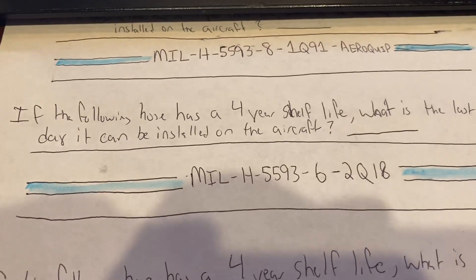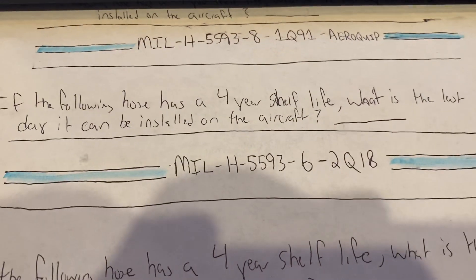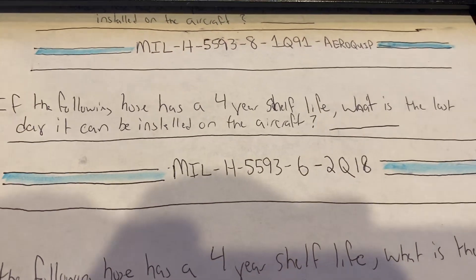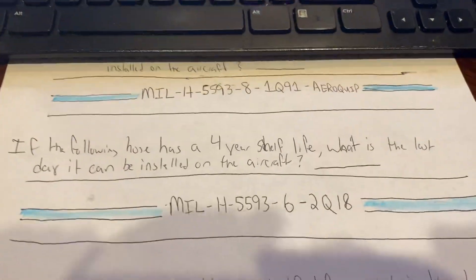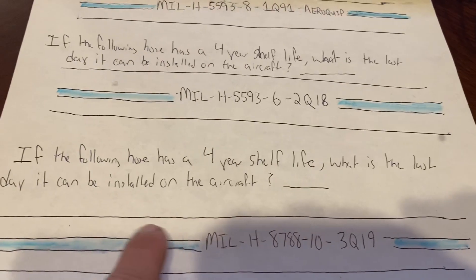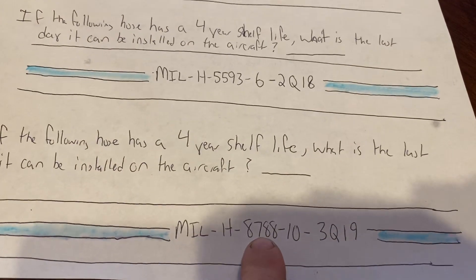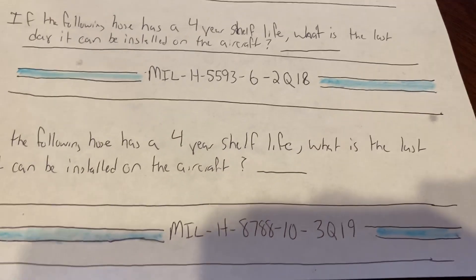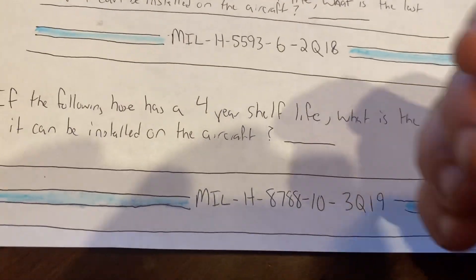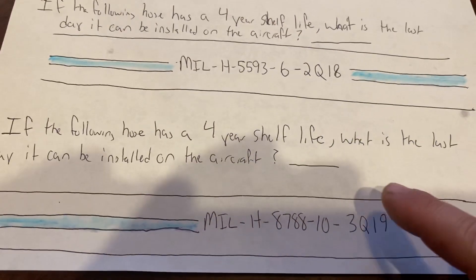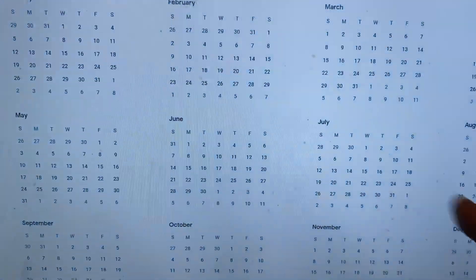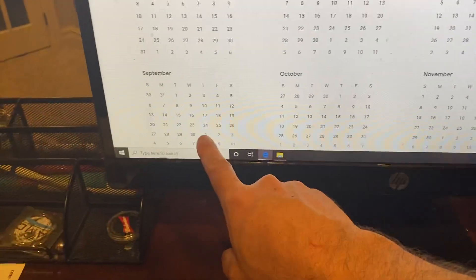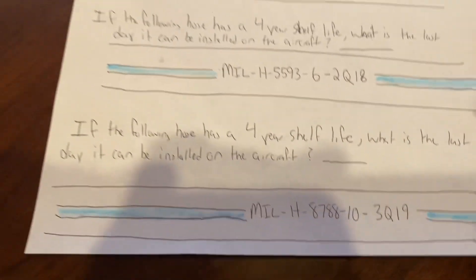As long as the hose is installed by that date it's good to go — even installing on June 30th, 2022 is acceptable. But if it reaches July 1st, the shelf life is expired and it can't go on an aircraft. Third practice problem: MIL-H-8788, dash-10 (ten-sixteenths or five-eighths inside diameter), third quarter of 2019. Adding four years: 2019 + 4 = 2023. The third quarter ends in September, which has 30 days, so the answer is September 30th, 2023.